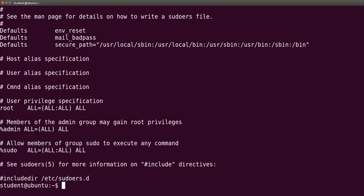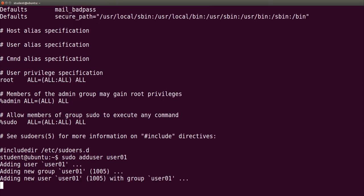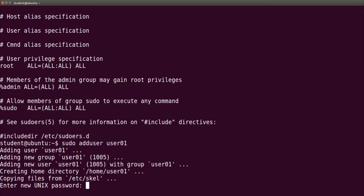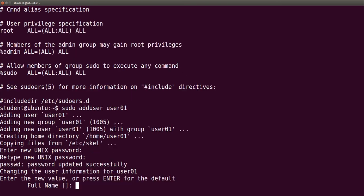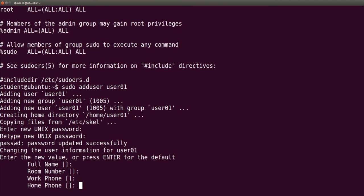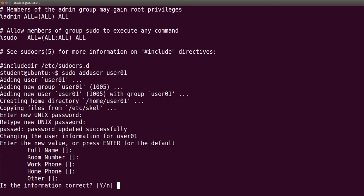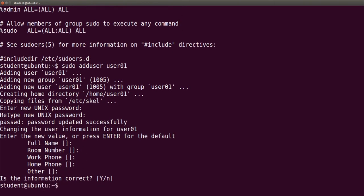Now we are 100% sure we may add a user with sudo adduser user01. It really did add the user. Now it's asking for the password. I may type any password, some information about the user, and the user is added.